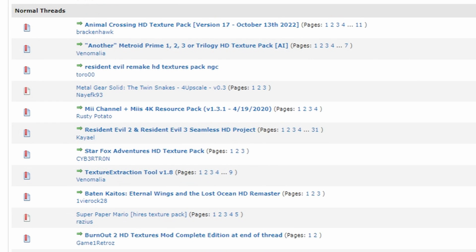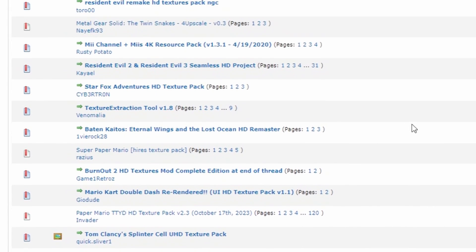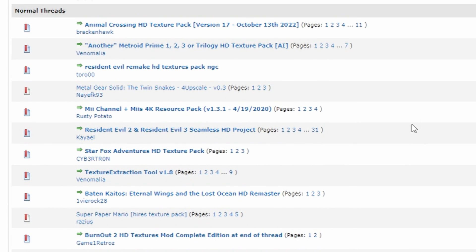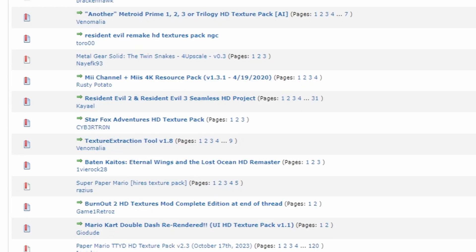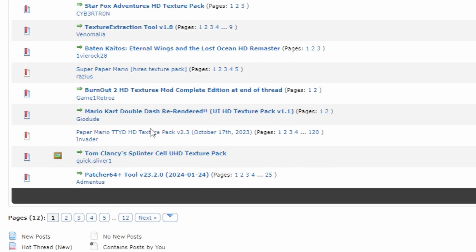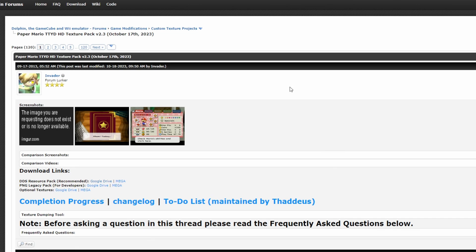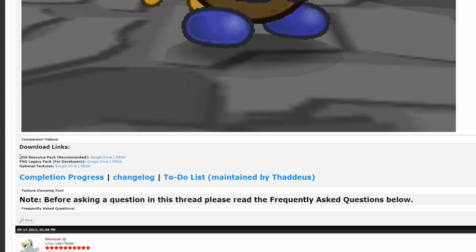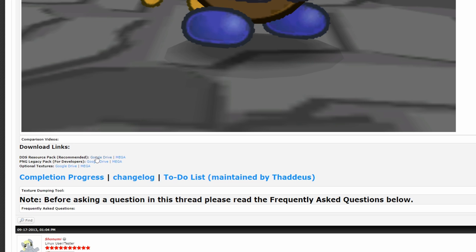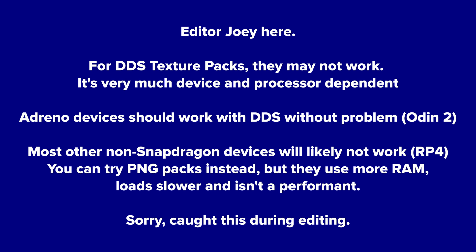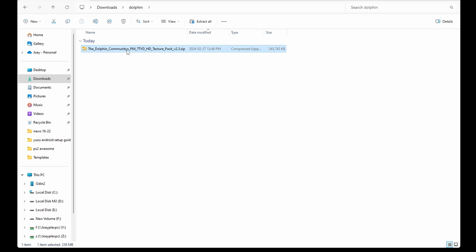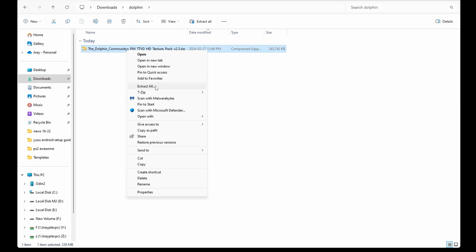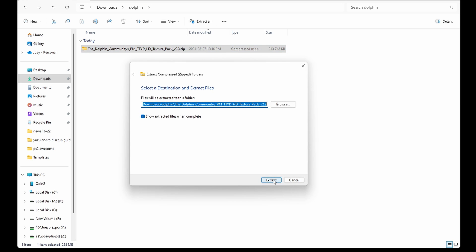First up is HD texture packs. You could find a whole bunch of them on the Dolphin emulation forums. There's a huge list of games there and each thread is different, with different instructions on how to do it, but the general idea is all the same. So let's use Paper Mario the Thousand Year Door as my guinea pig for this video. Go ahead and download the texture pack from the link in the first post. You can see it there labeled DDS resource pack and it's recommended. Then when you're done downloading, extract that zip somewhere and we'll come back to it.